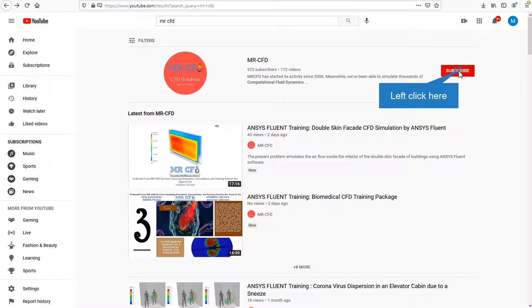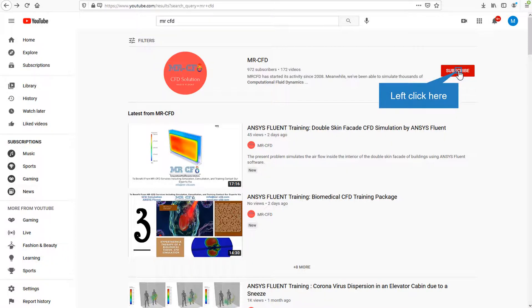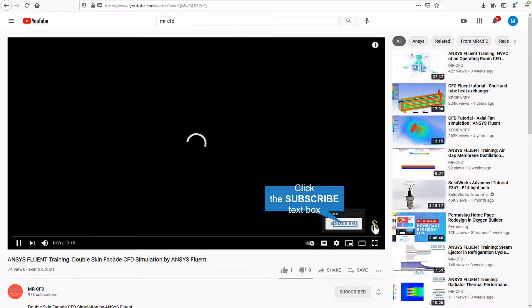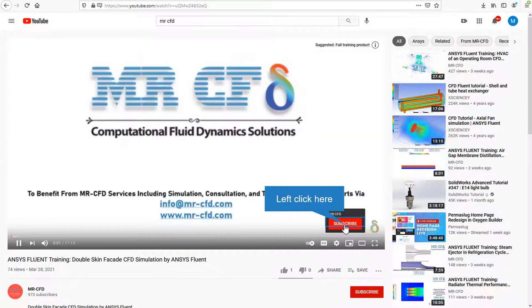By clicking on the subscribe button, you will be informed about the newest CFD training videos by Mr. CFD. Or if you are watching the training video, click on the Mr. CFD logo and subscribe.